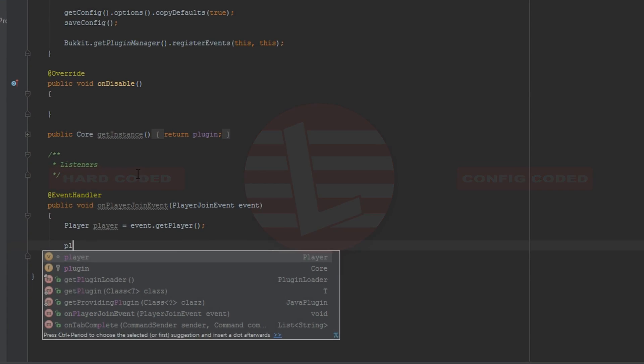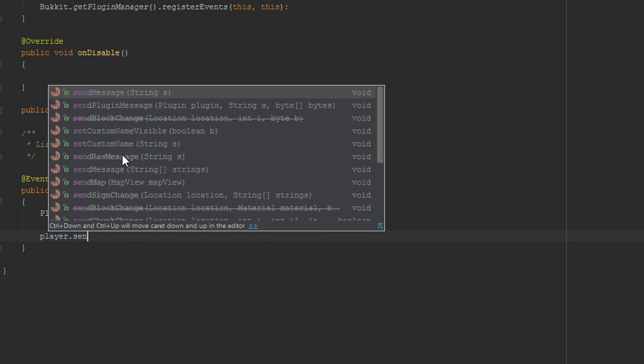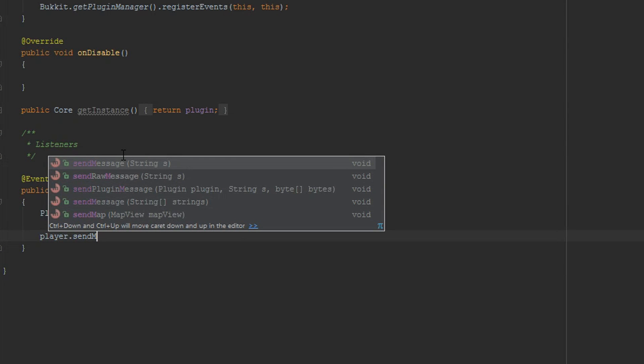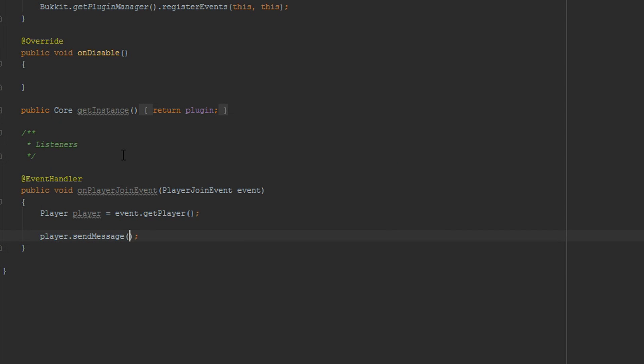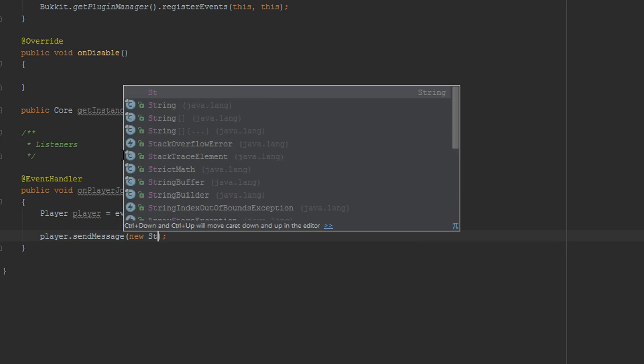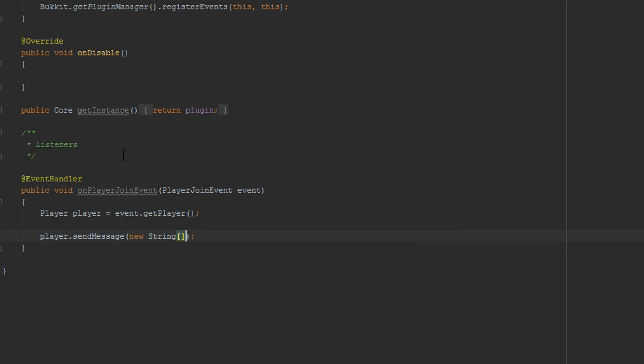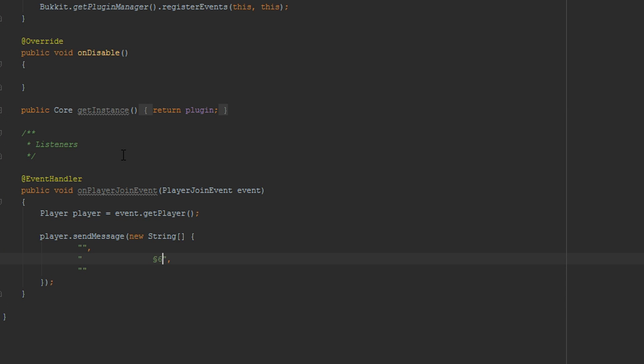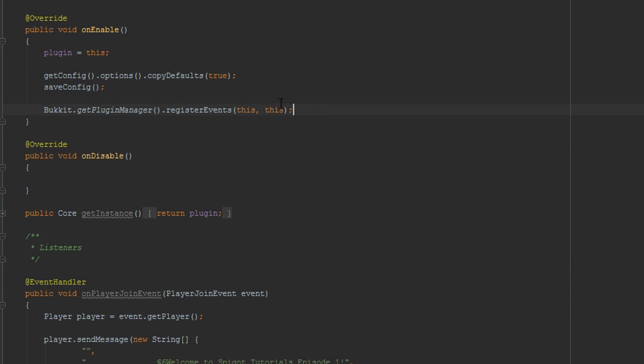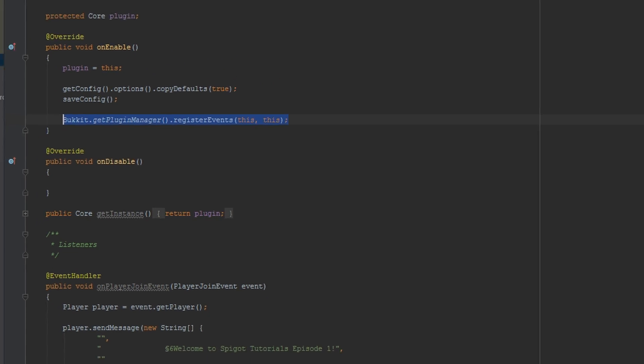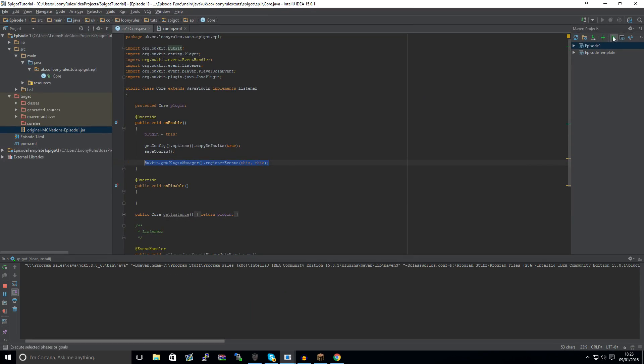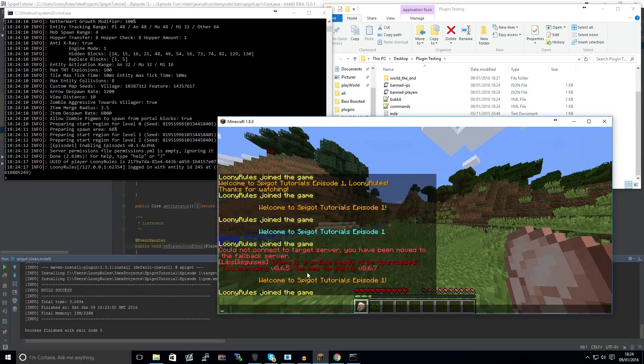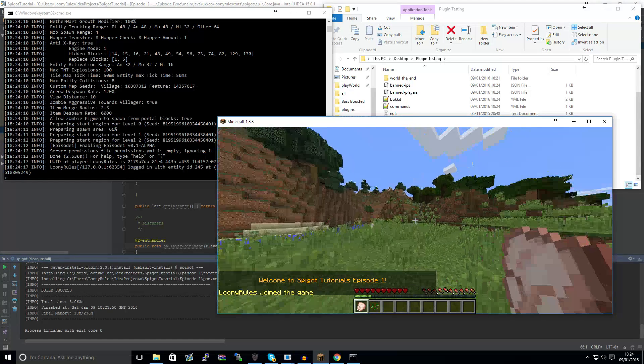So let's go ahead and send a multi-line message. To do this we'll do a new string array and we'll just have two that are basically empty. And then this will be something like "Welcome to Spigot Tutorials Episode 1" or something like that. And then if we were to register the event and then compile, so as you can see when we join it says "Welcome to Spigot Tutorials Episode 1."